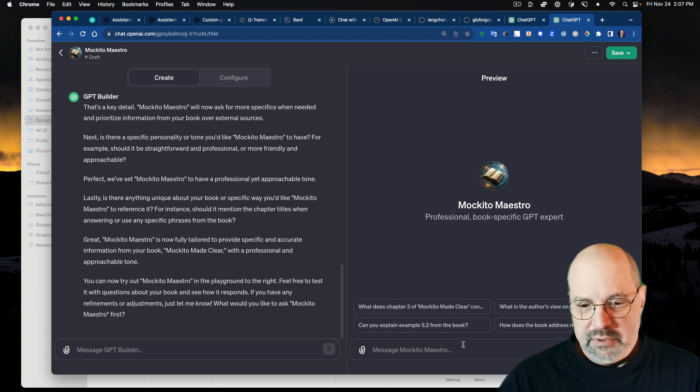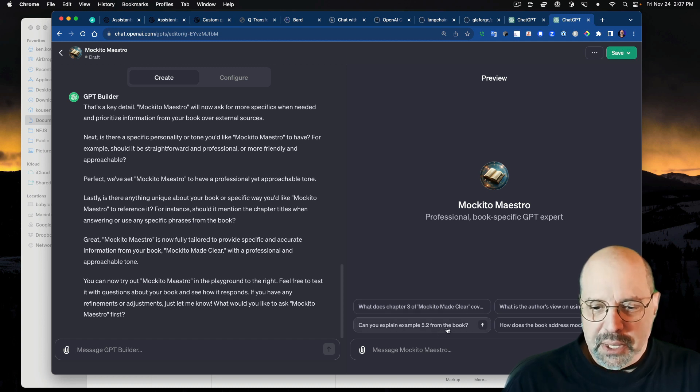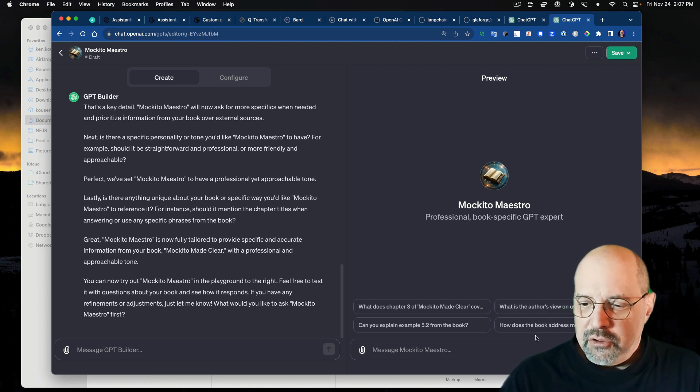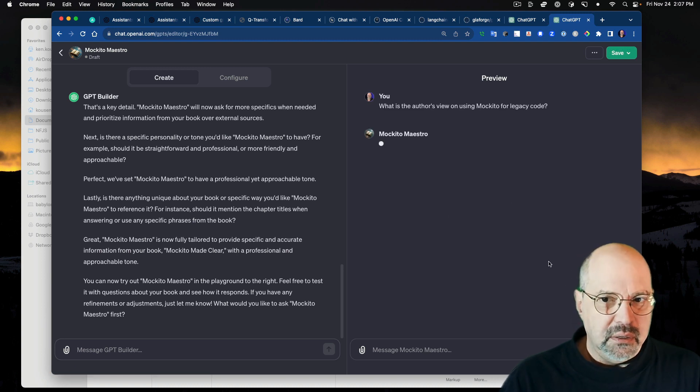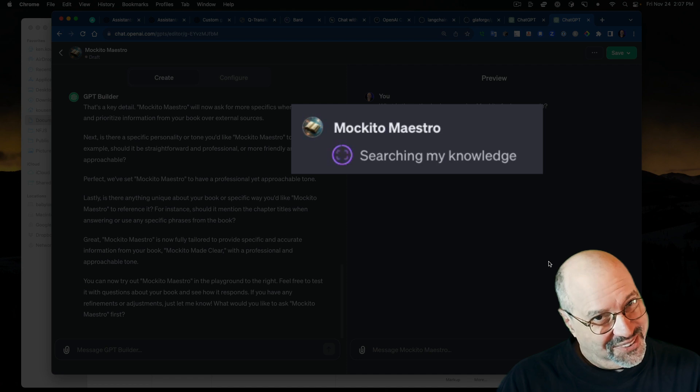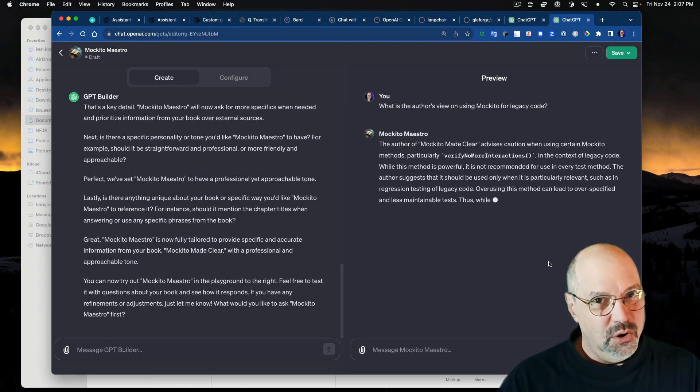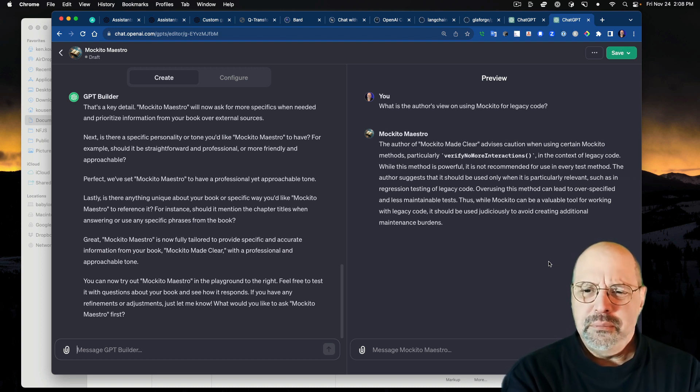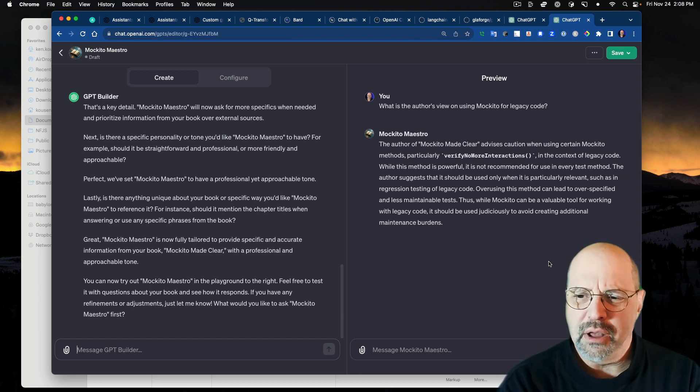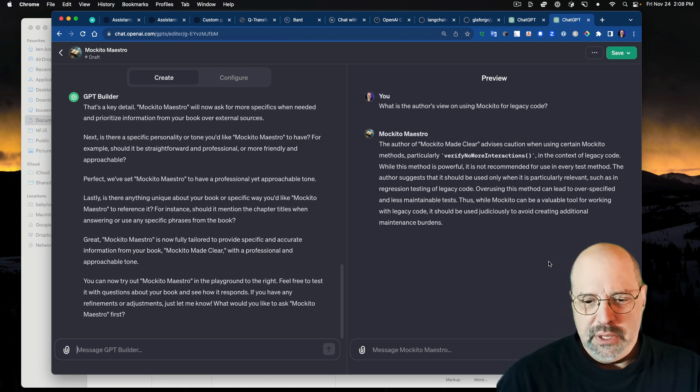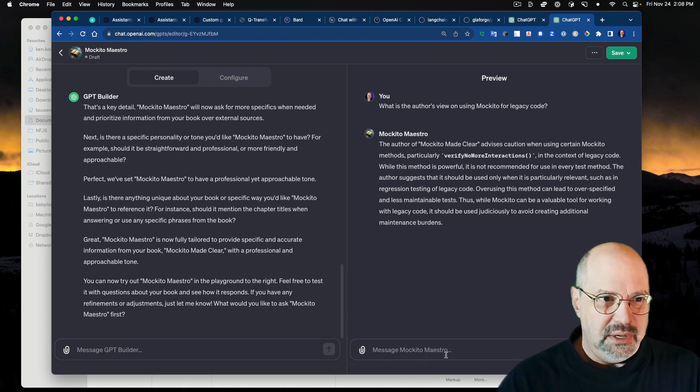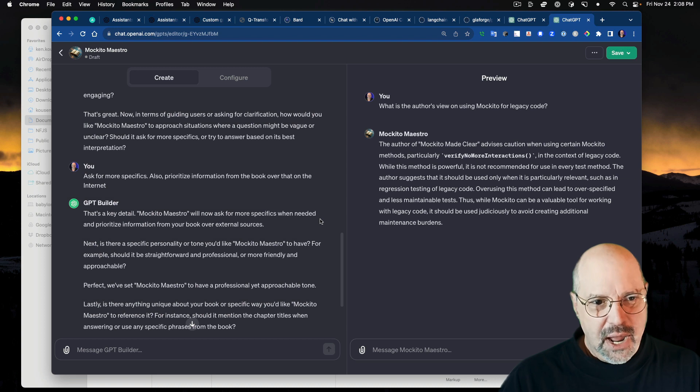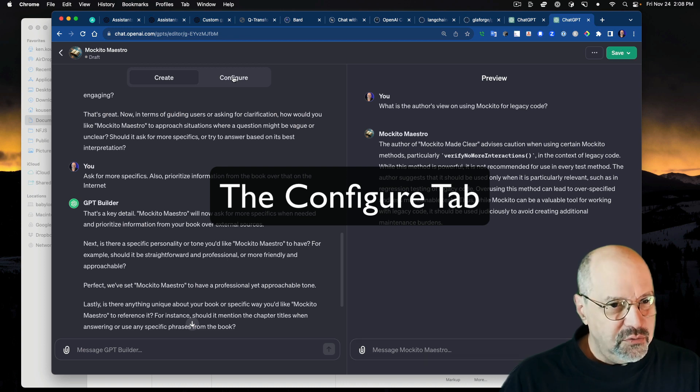It's now fully tailored. Yes, we're ready to go. And you can try it out in the playground to the right. So over here, you see the playground. And it came up with four questions that I can just click on to get an answer. What's the author's view on Makito for legacy code? Let's try author's view on legacy code and see what it comes up with. This is a good sign because at least it's claiming to search the knowledge. If it doesn't say that, it's going over the Internet and who knows what it's going to come up with.